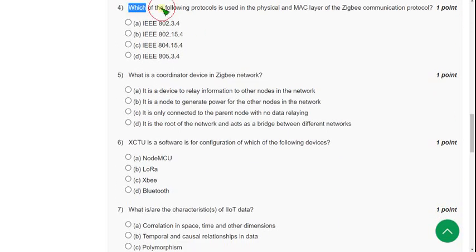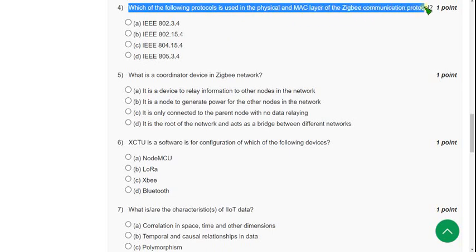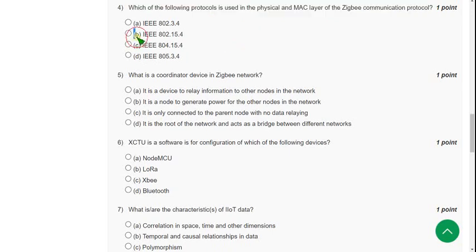Fourth question: Which of the following protocols is used in the physical and MAC layer of the Zigbee communication protocol? The answer is second option, IEEE 802.15.4.